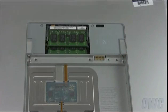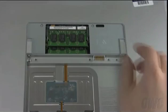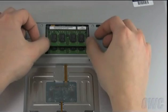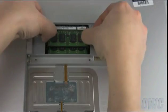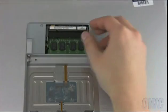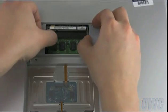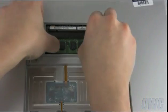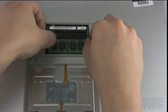Remove the top memory module by first pushing outward on the clips holding it in. When the module pops up, gently slide it out. Then, repeat the process for the lower module.